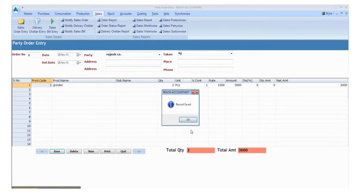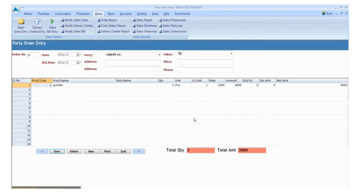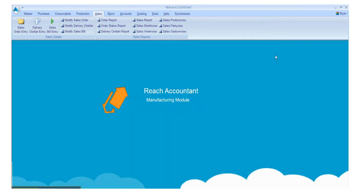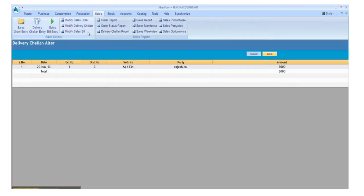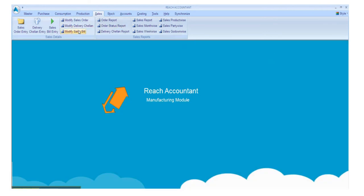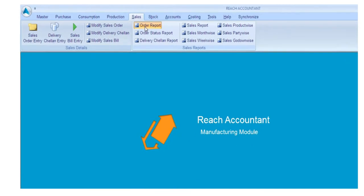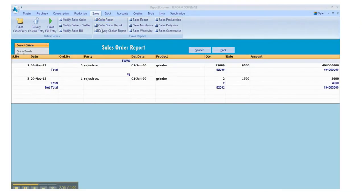If you want to modify anything in the delivery channel, click the modify delivery channel button. If you want to modify anything in the sales bill, click the modify sales bill button. Click the required field to view the reports.